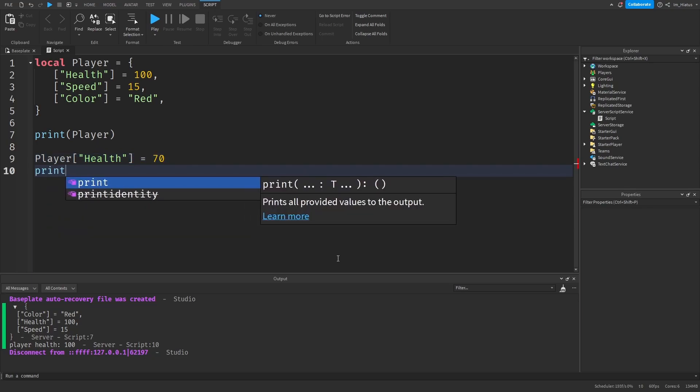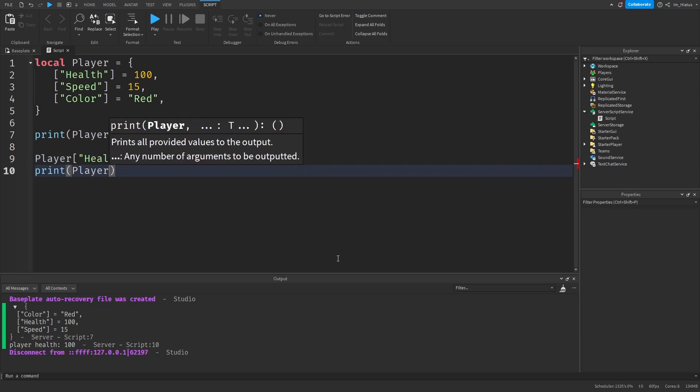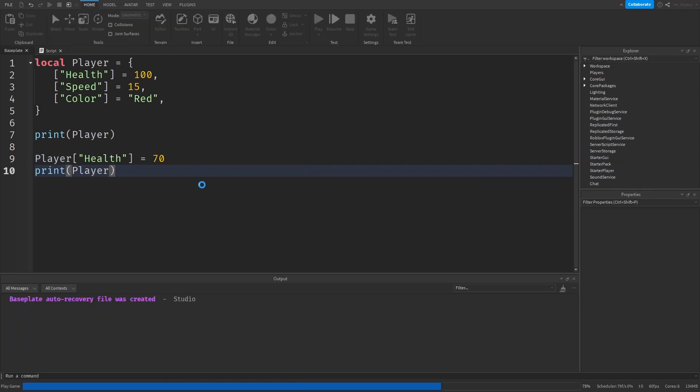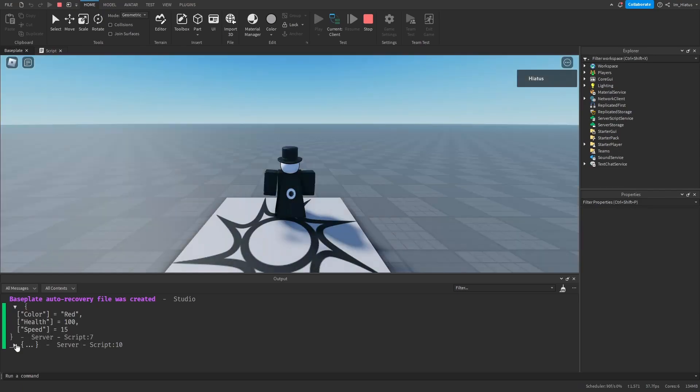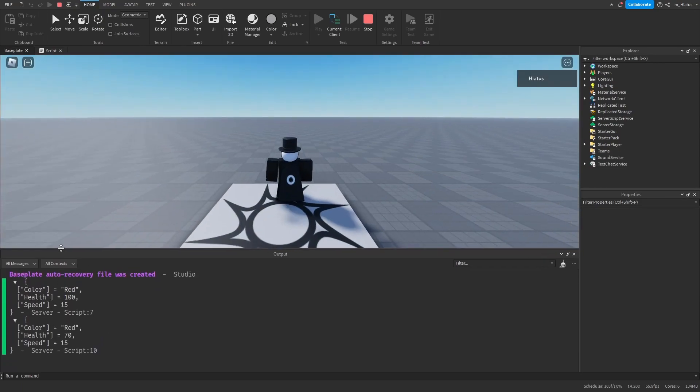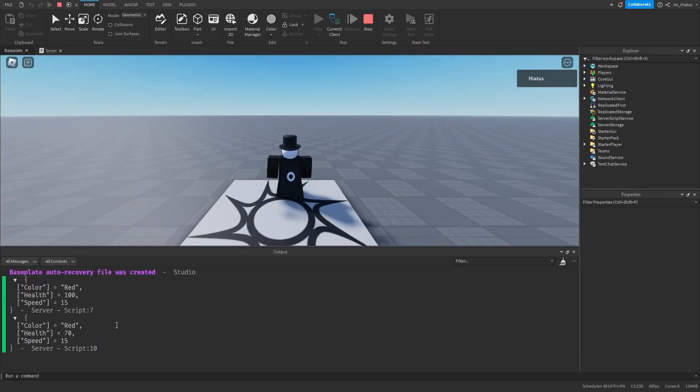And then let's print the player and run the code. We'll just expand the output a little bit more. And we can see that we were able to edit the health of our player.